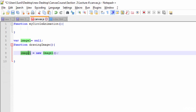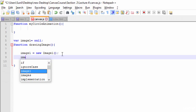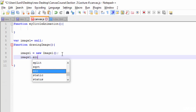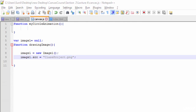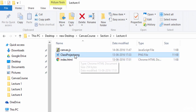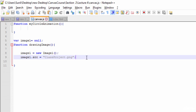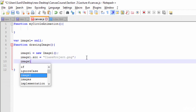Now we have the object ready. Next, we need to assign the source to it. I'll use image1.src and give the directory of the image file. Here I'm using 'class_project.png', which is in the same folder, so we don't need to give any additional path. Now we are ready with the image object loaded with its source.